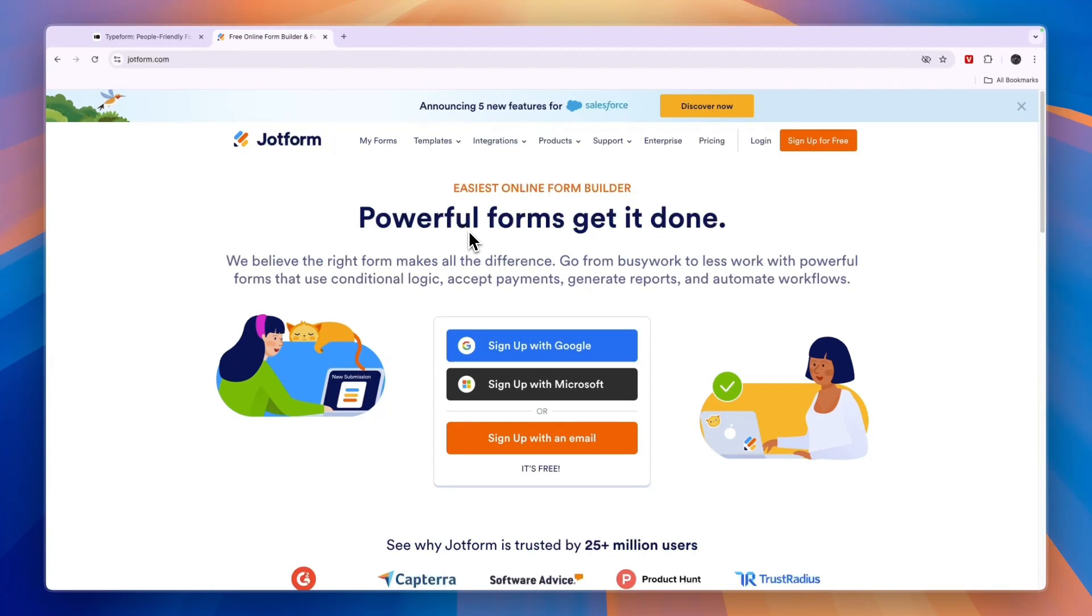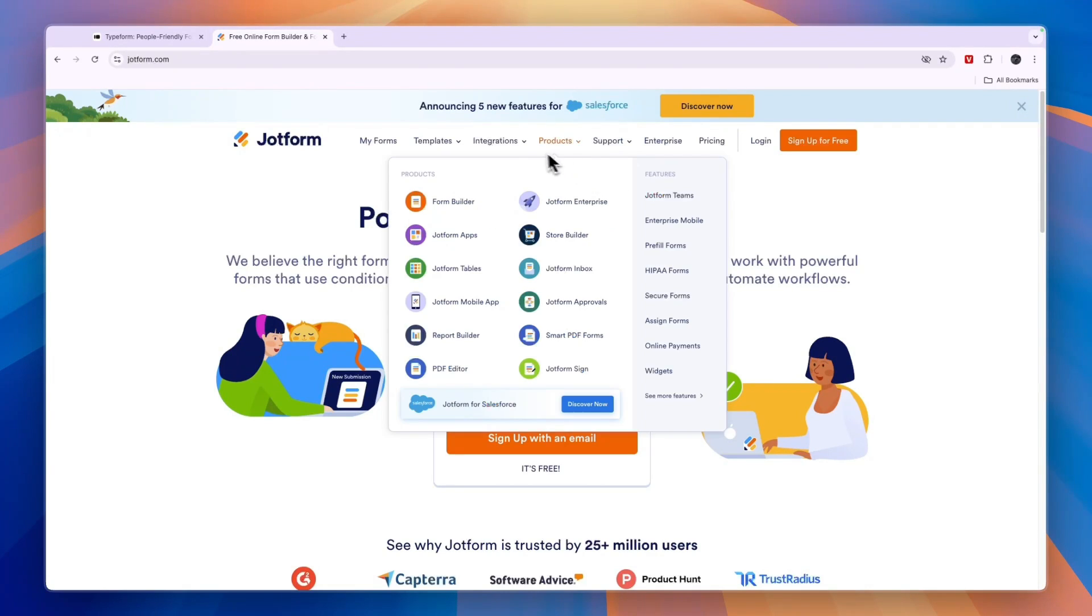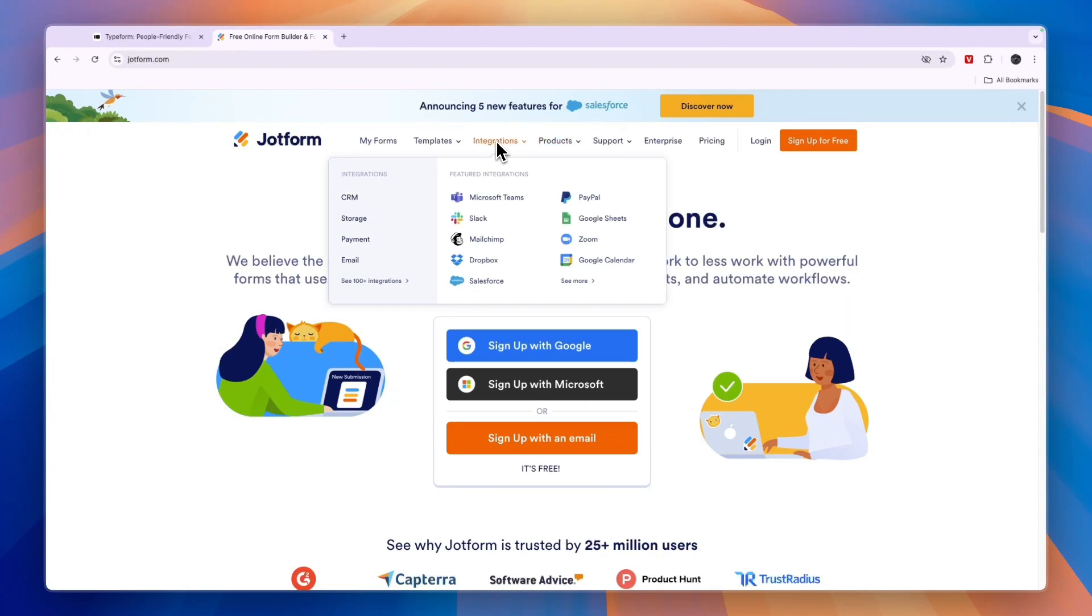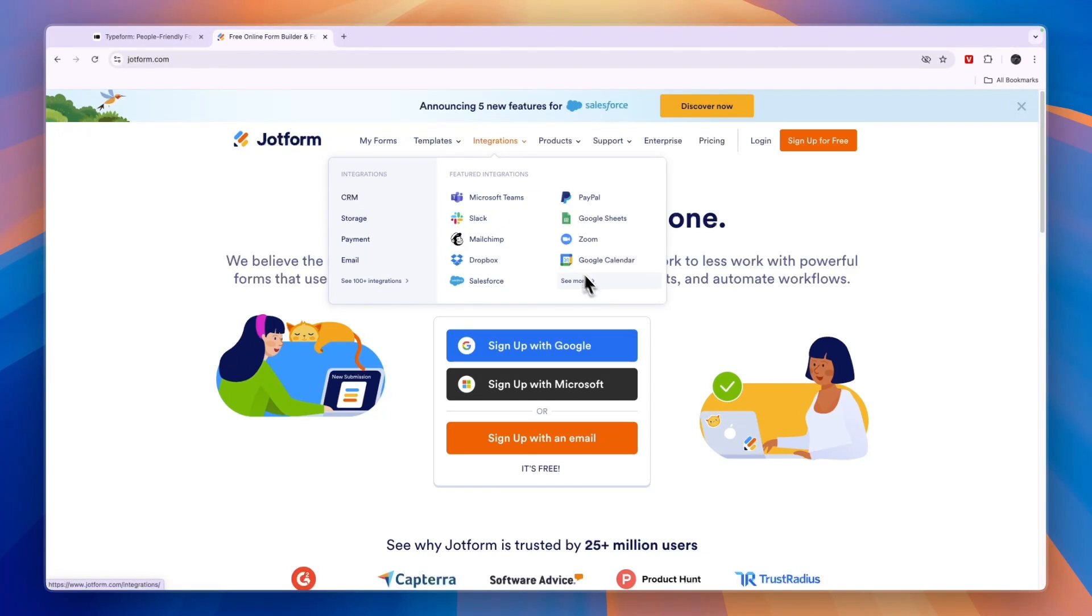So JotForm, of course, allows you to build forms. They claim they are the easiest online form builder and it has quite a lot of integrations with stuff like PayPal, Google Sheets, Microsoft Teams, Slack. And if you click see more, you will see over 100 different integrations.